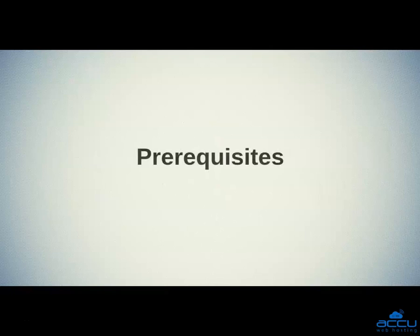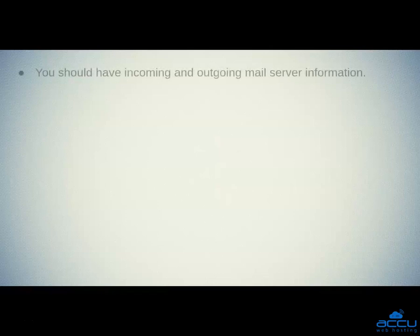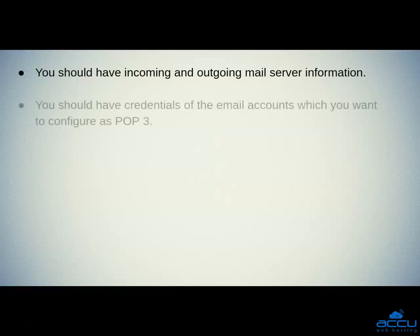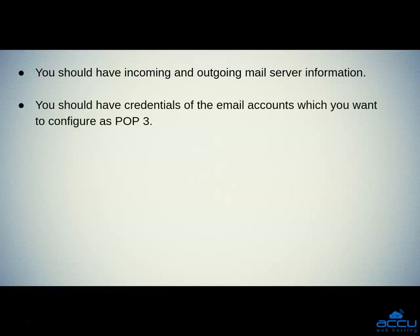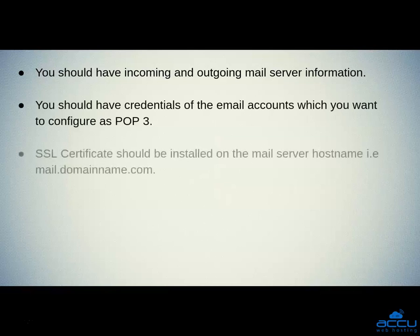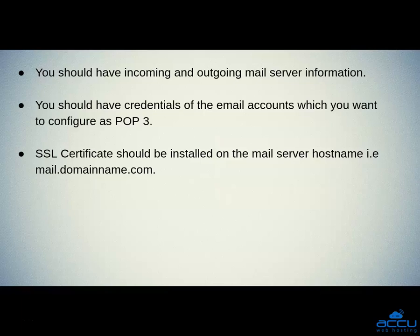First, we will see the prerequisites. You should have incoming and outgoing mail server information. Second, you should have credentials of the email accounts which you want to configure as POP3. Third, the SSL certificate should be installed on the mail server hostname, that is mail.domainname.com.